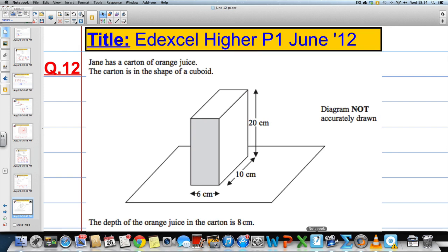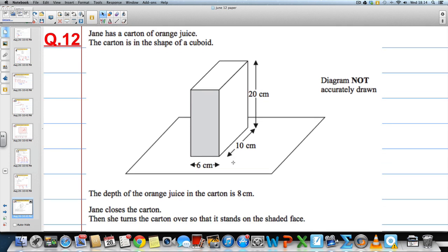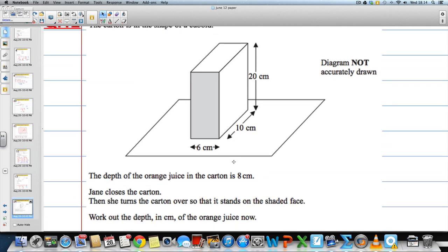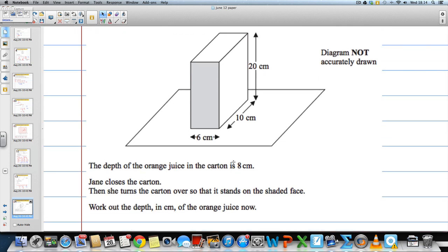In question 12, Jane has got a carton of orange juice. The carton is in the shape of a cuboid and its dimensions are 6cm by 10cm by 20cm. We're told the depth of the orange juice in the carton is 8cm and that Jane closes the carton. She then turns the carton over so that it stands on the shaded face. Work out the depth in centimetres of the orange juice now.